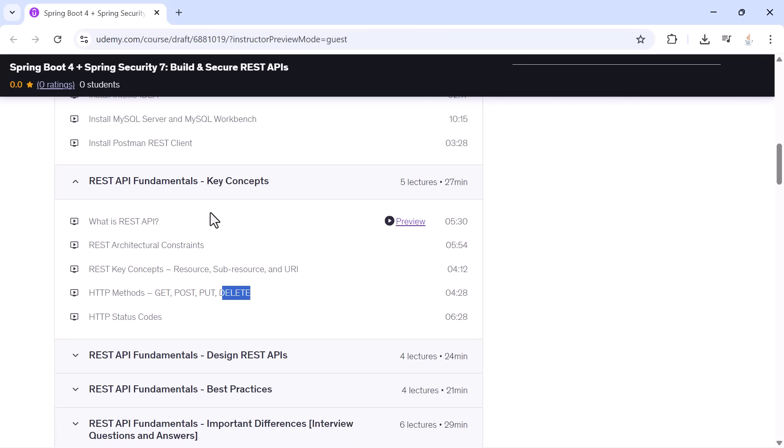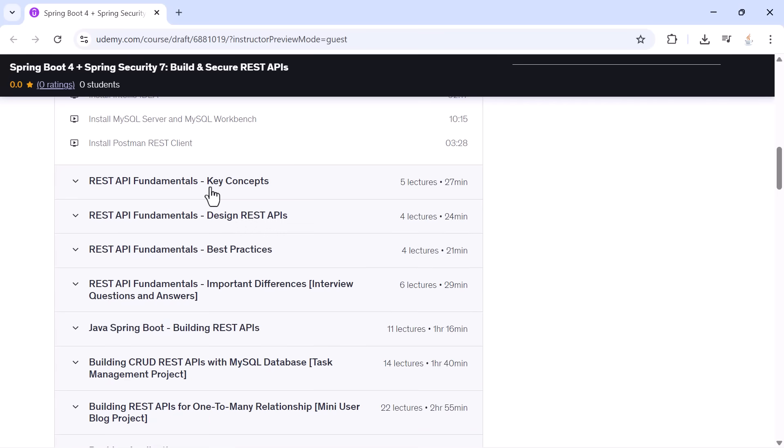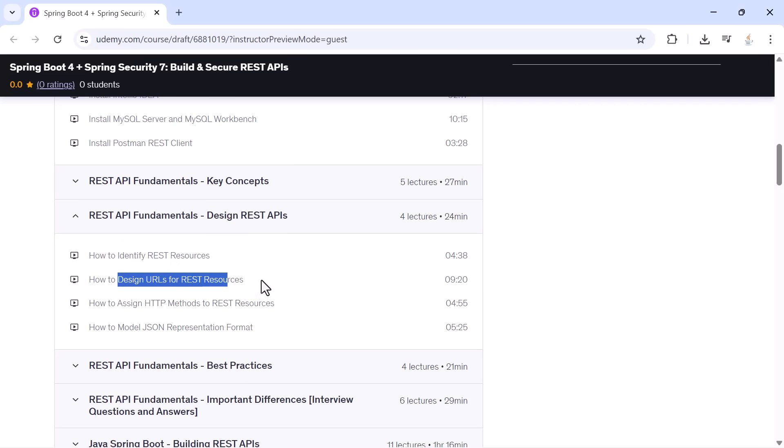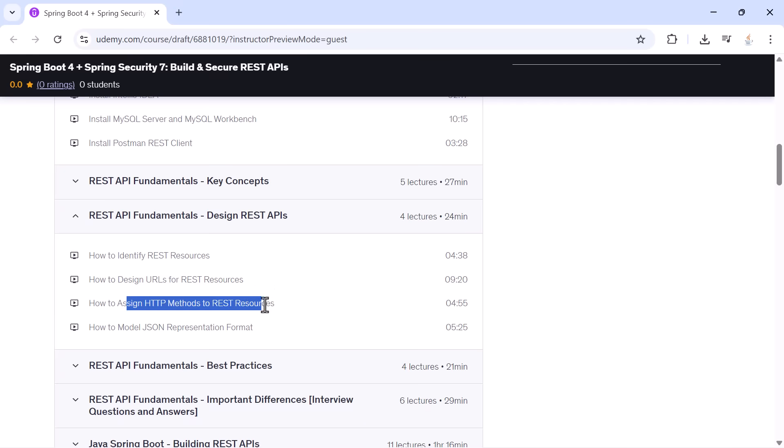Once the basics are clear, you will learn how to design REST APIs the right way. You will understand how to identify resources, how to design clean URLs, how to assign HTTP methods, and how to model JSON request and response structures.